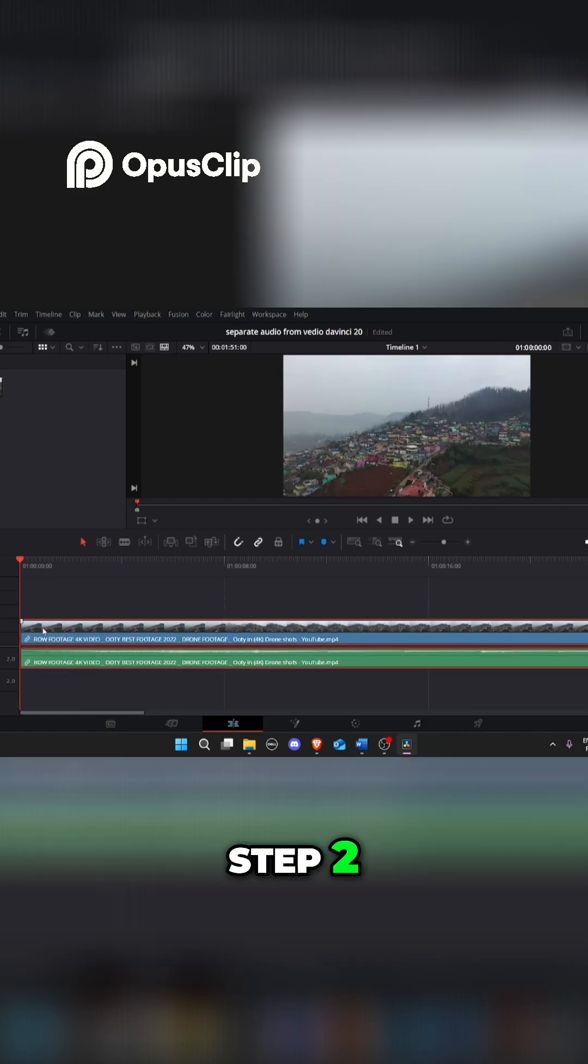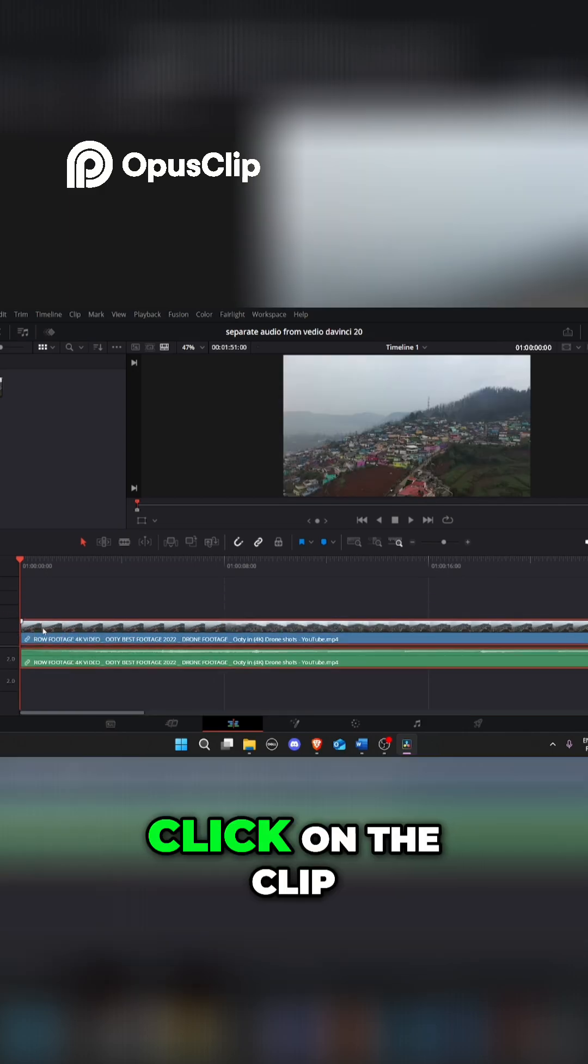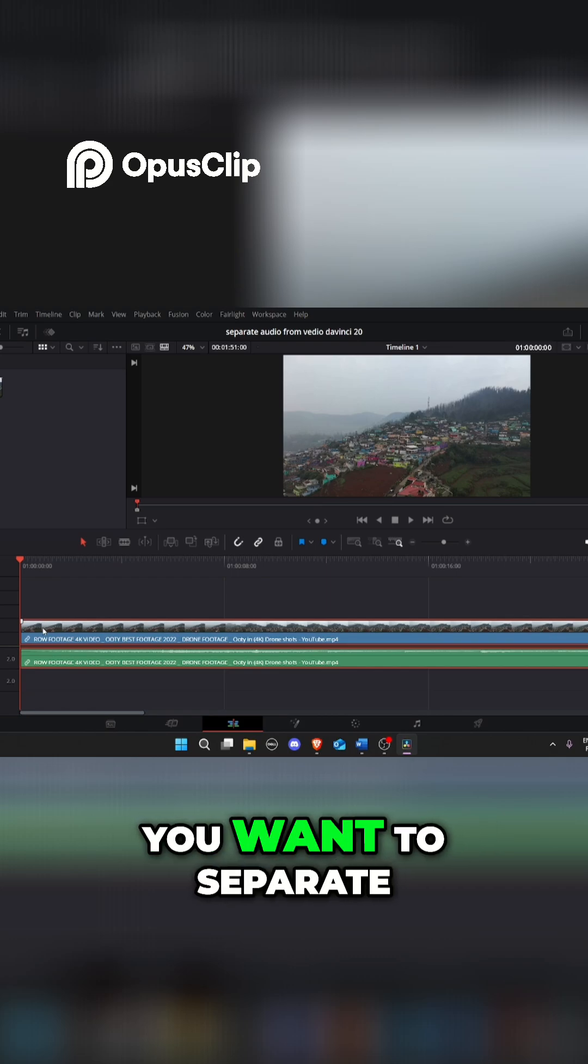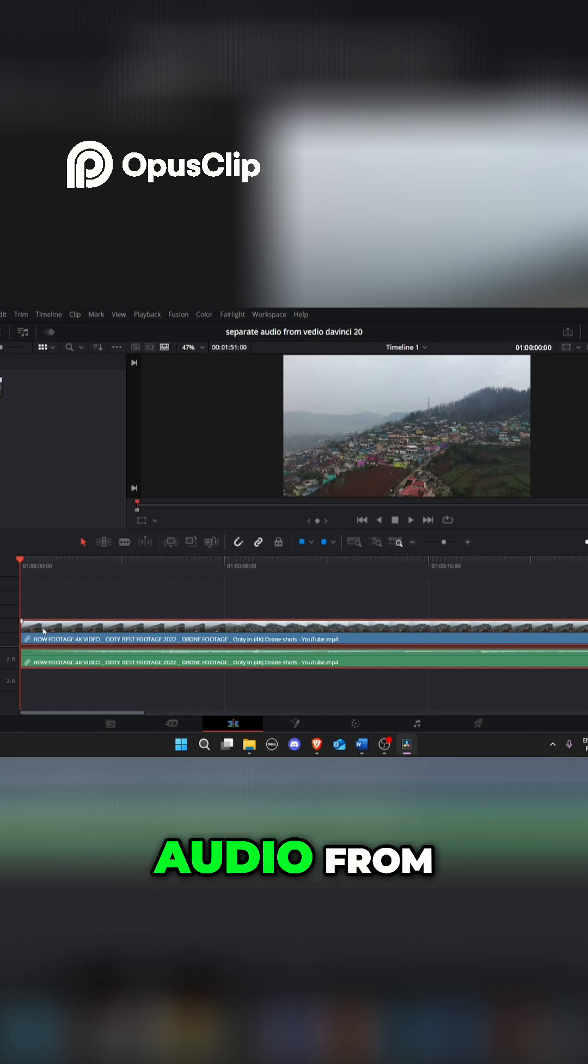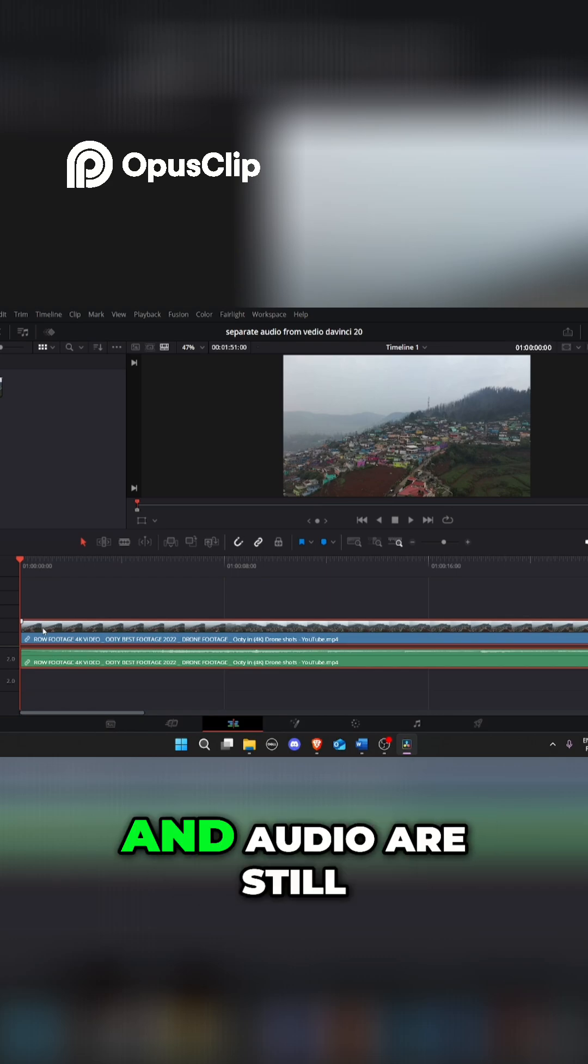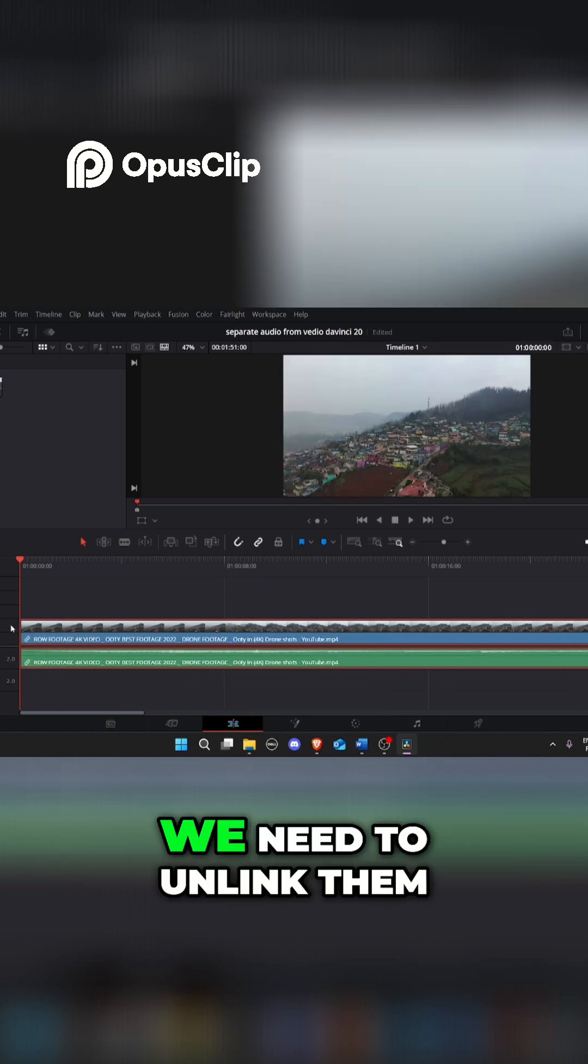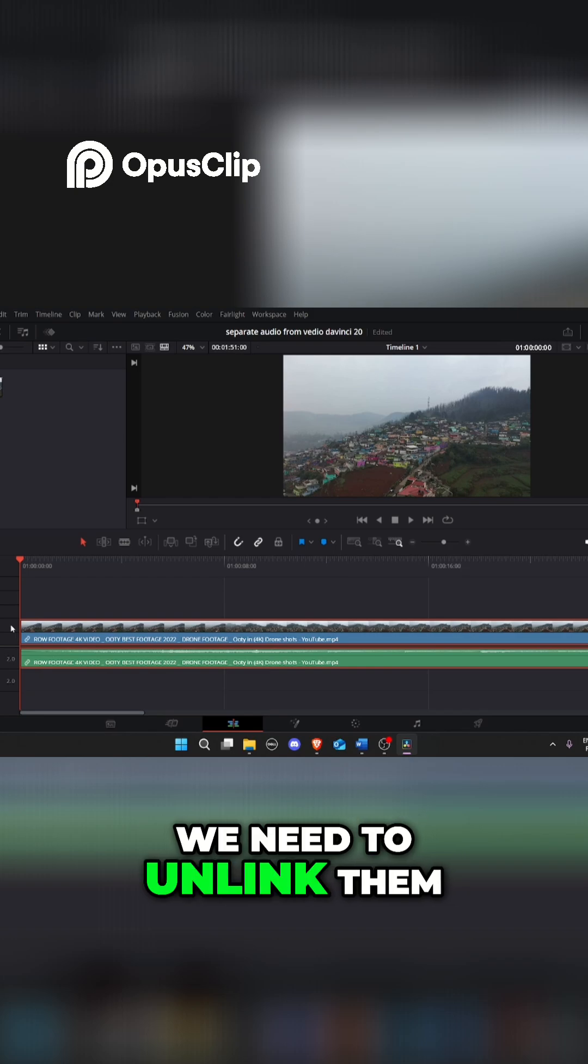Step 2. Select the clip. Click on the clip in your timeline that you want to separate audio from. You'll notice the video and audio are still linked together. We need to unlink them.